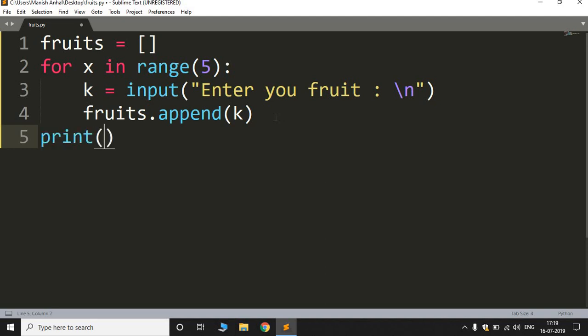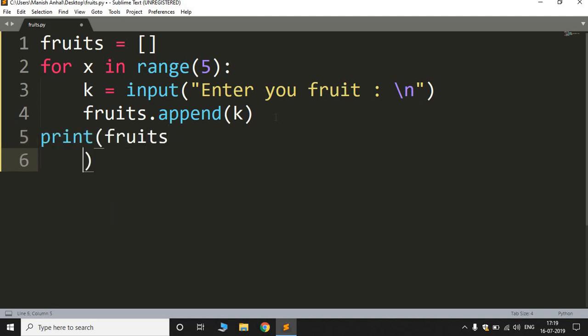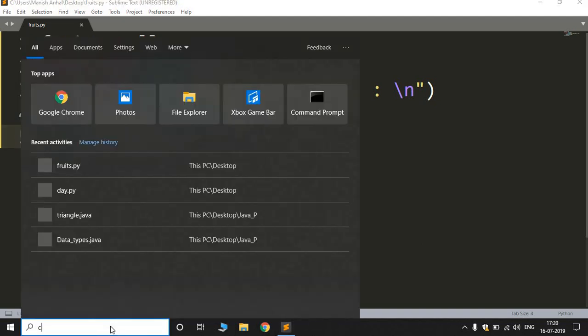To see whether this code works or not, let's save it and run it.